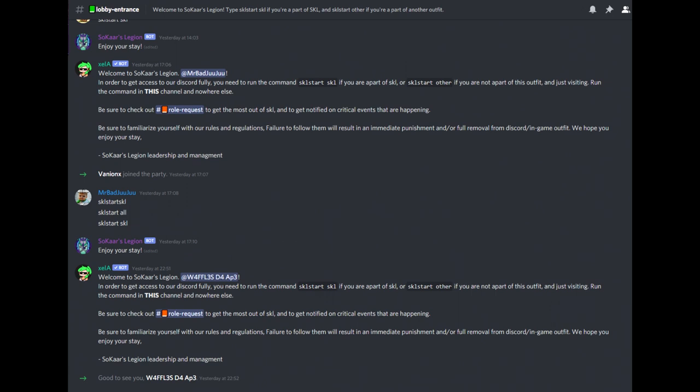Once you have done this, you'll receive a DM from our bot. Follow the prompts of the bot to receive full access to the Discord.